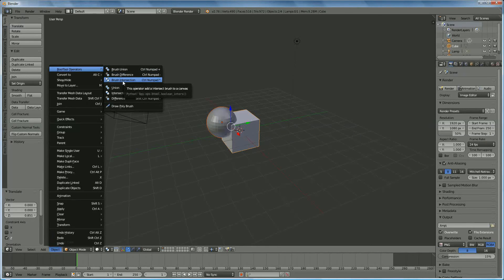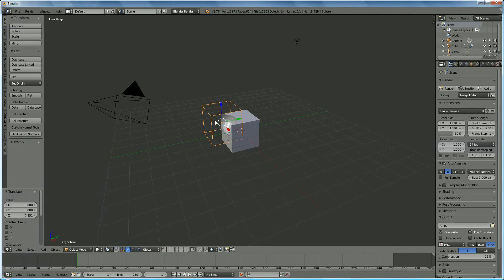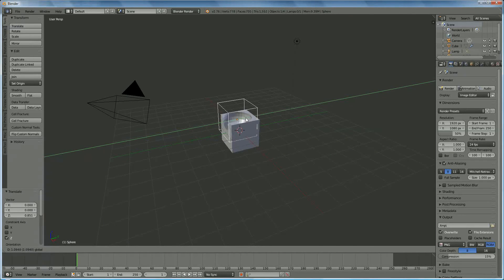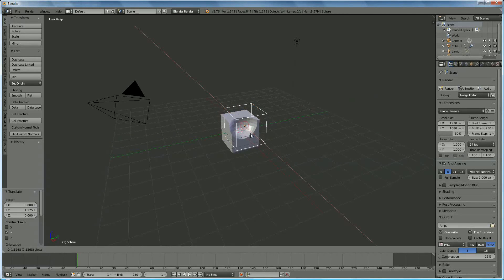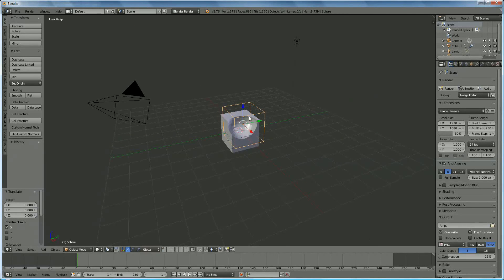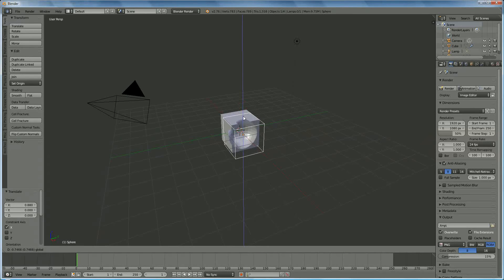So if I now right-click on the sphere, on the cube around the sphere that's representing the sphere, you can slide left and right to see what you're going to subtract from the cube.